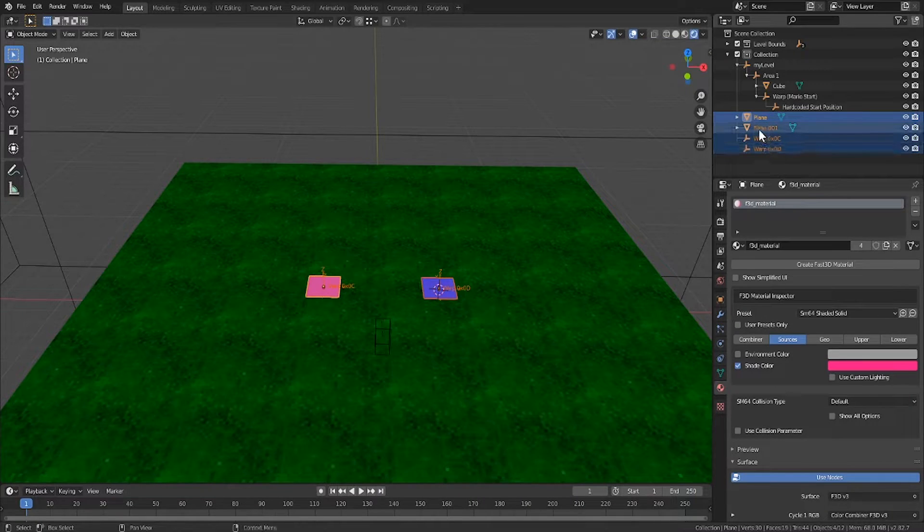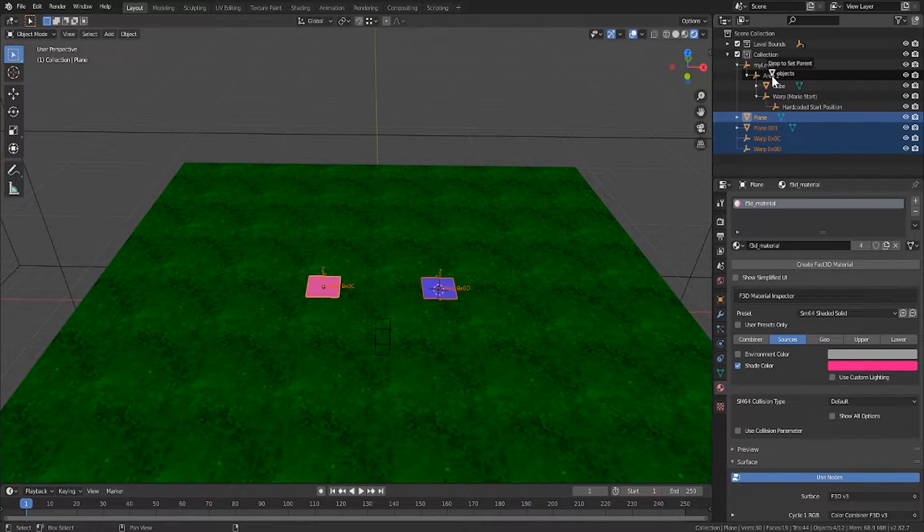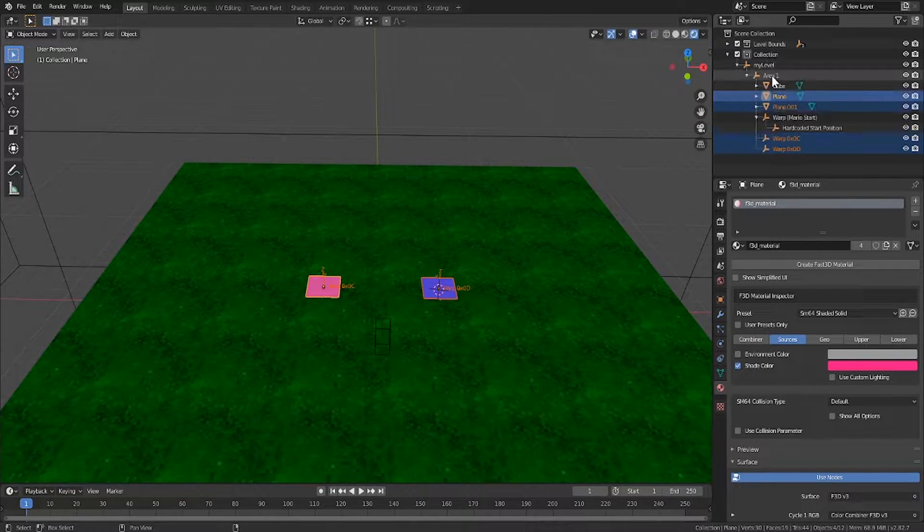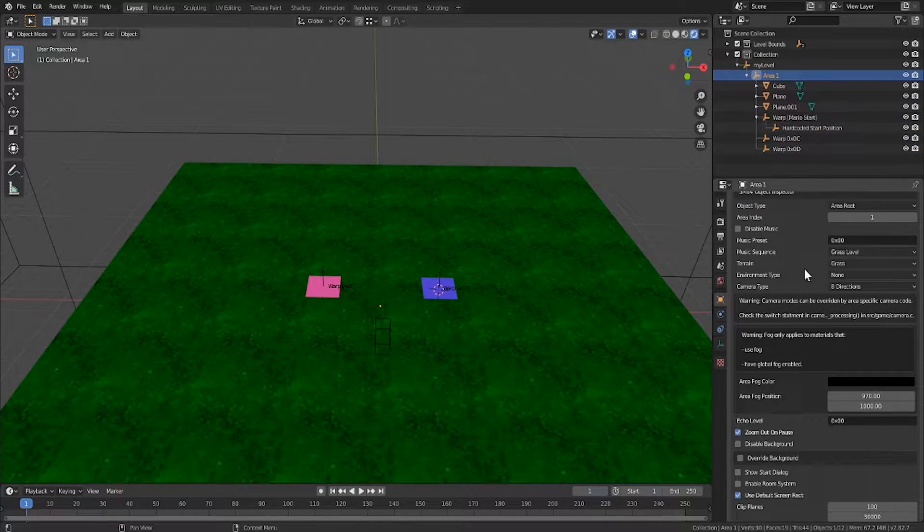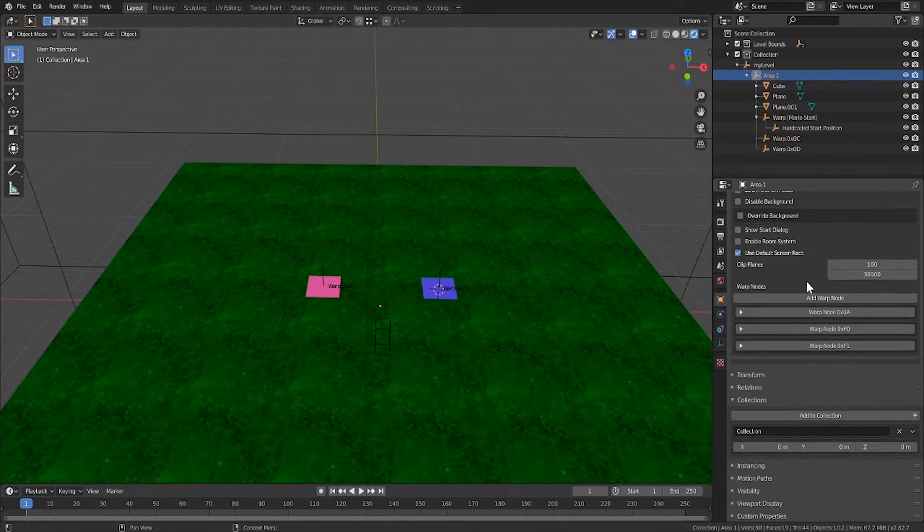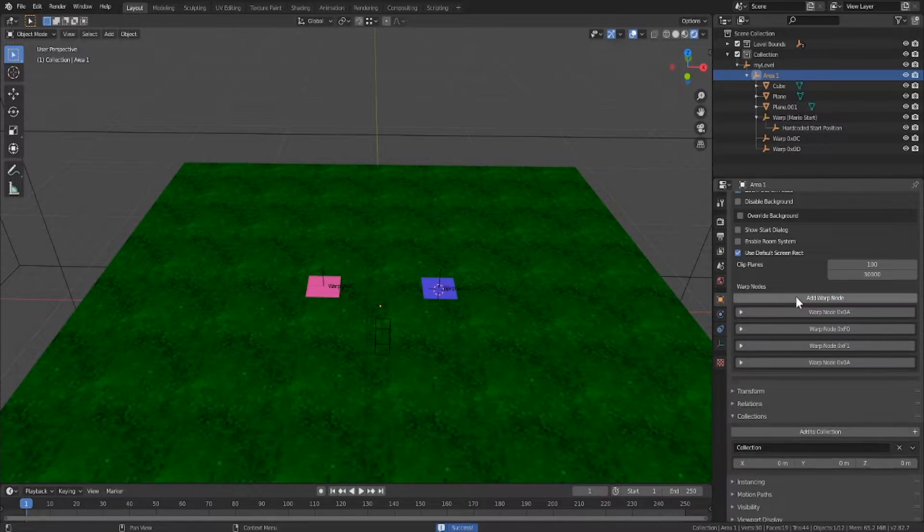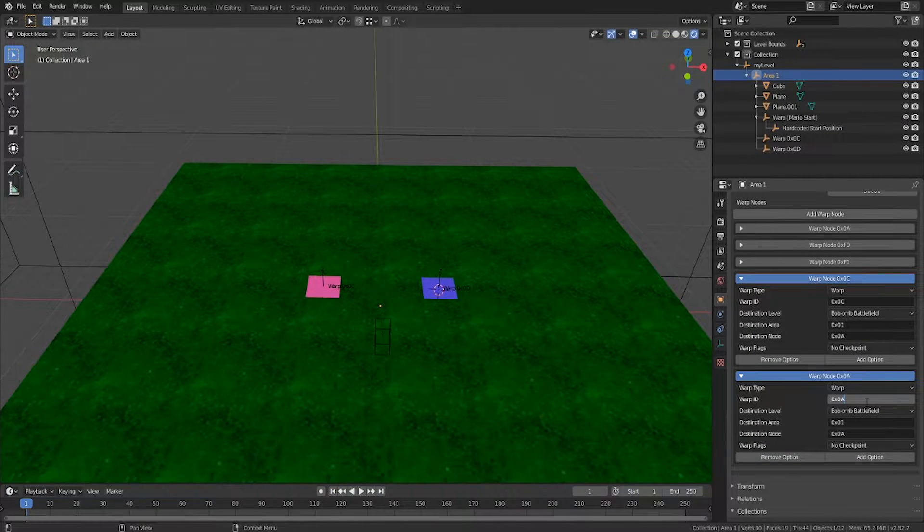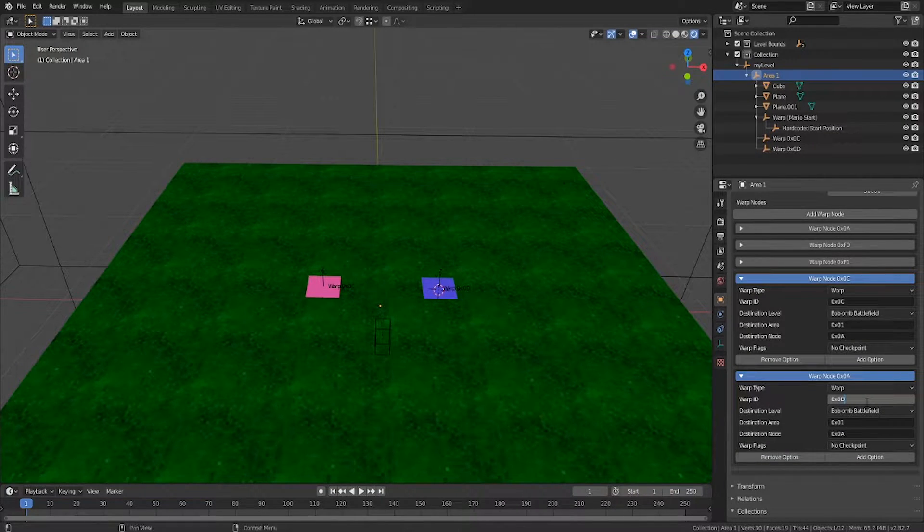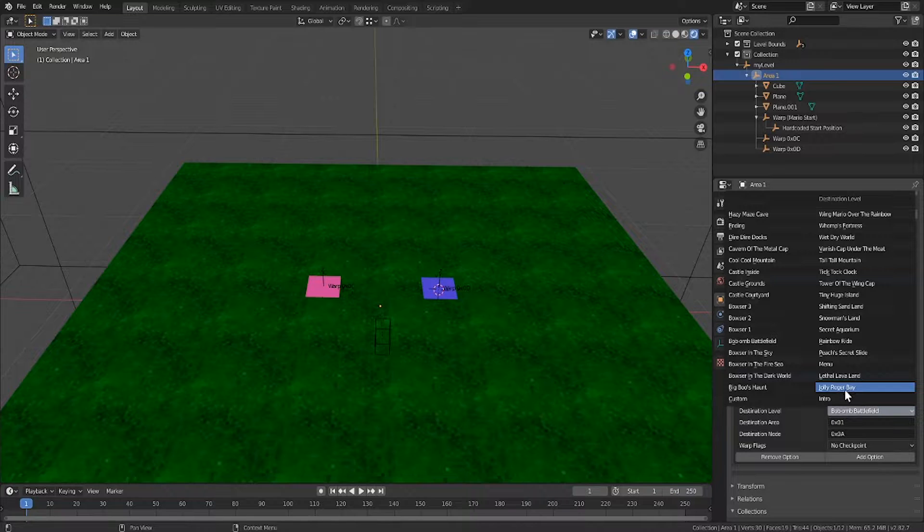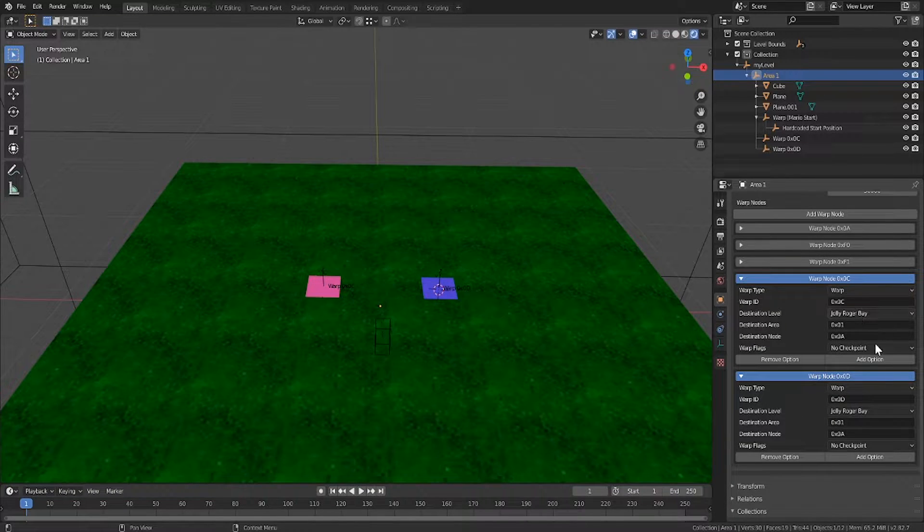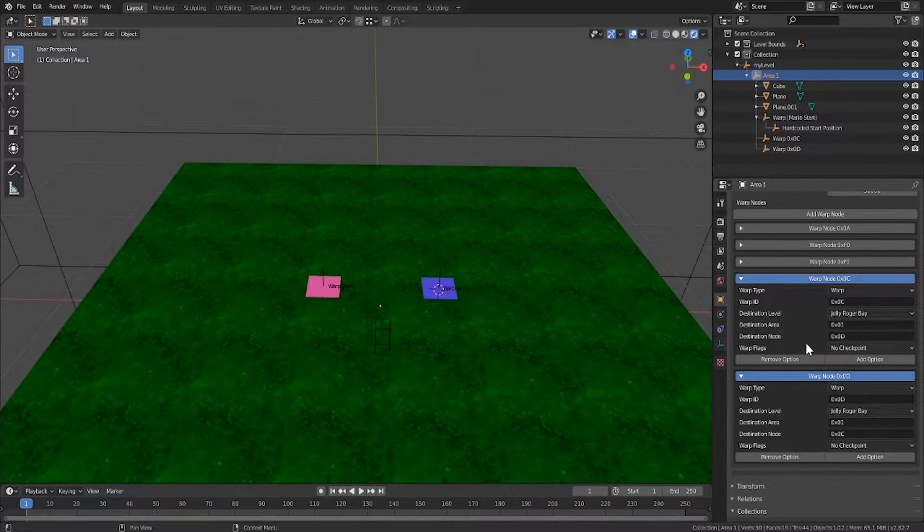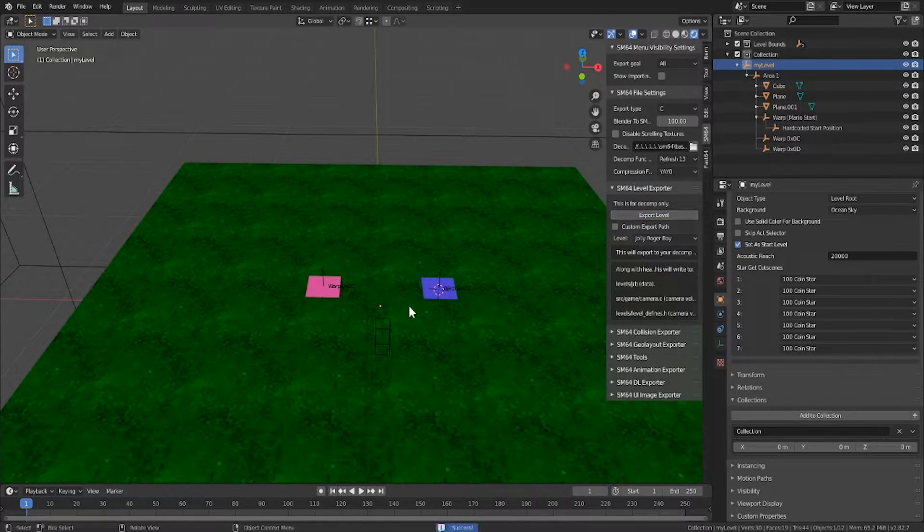I'll also move all four of these objects into the area node. Then inside of the area node's properties I'll add two new warp nodes and set the ids to 0C and 0D. Then I'll change the level on both to JRB and then set the destination nodes accordingly.